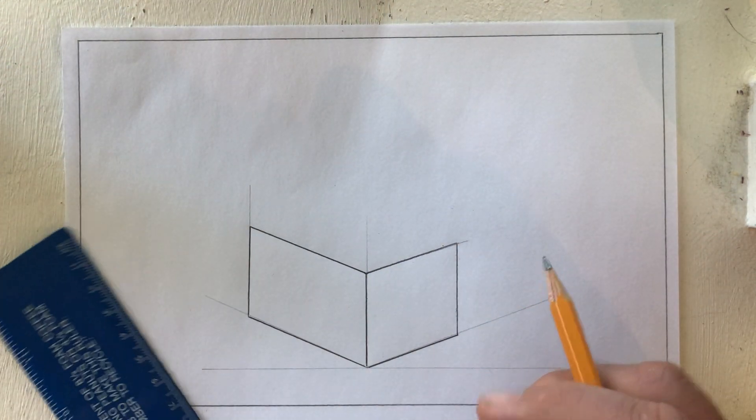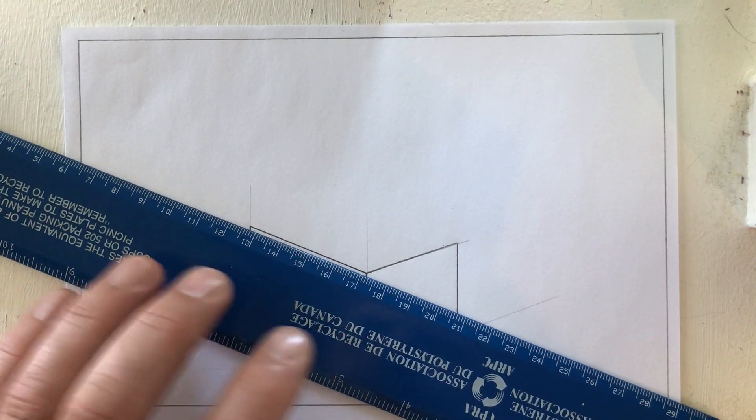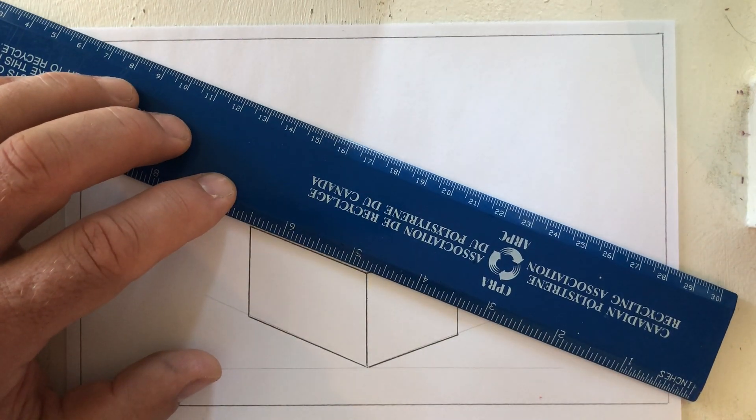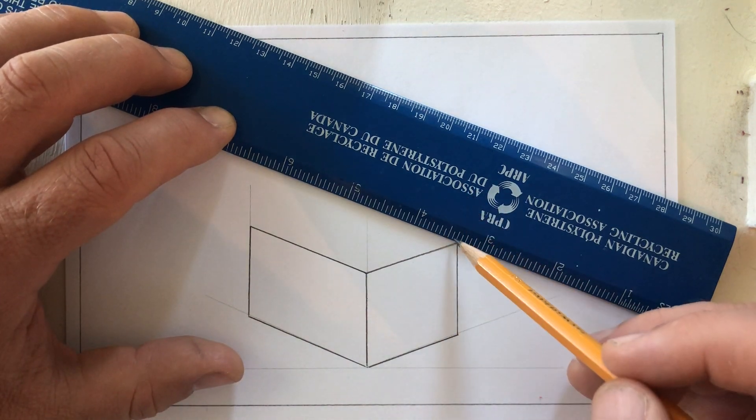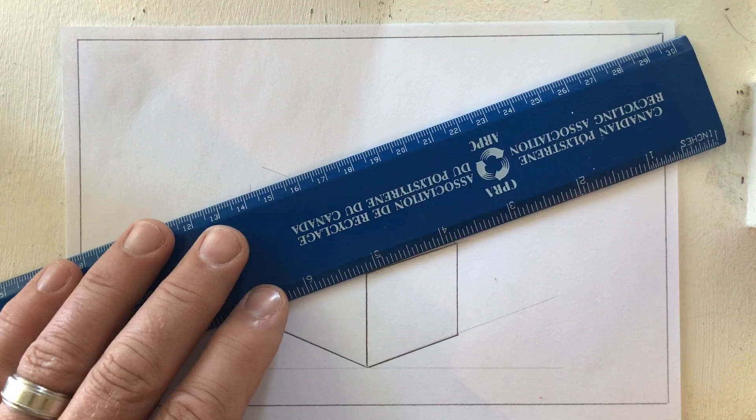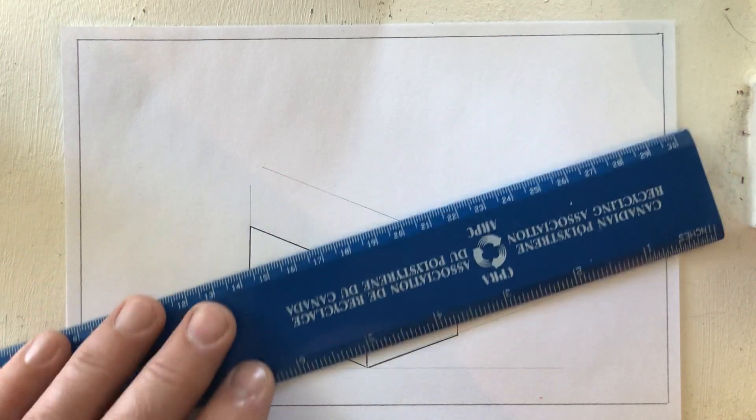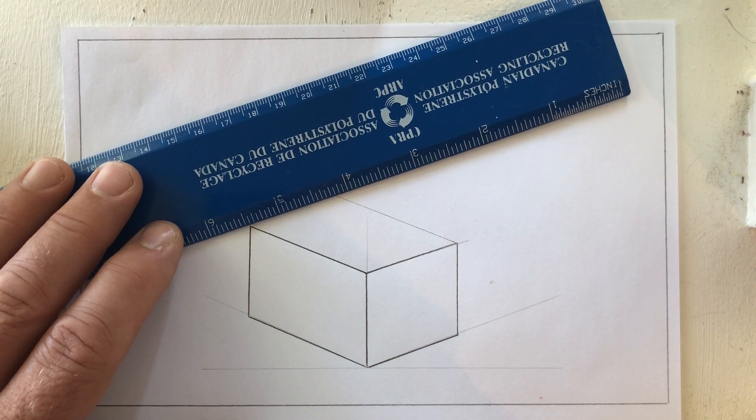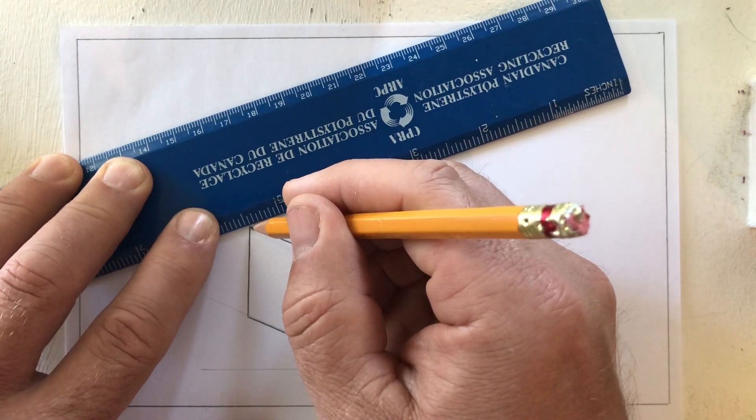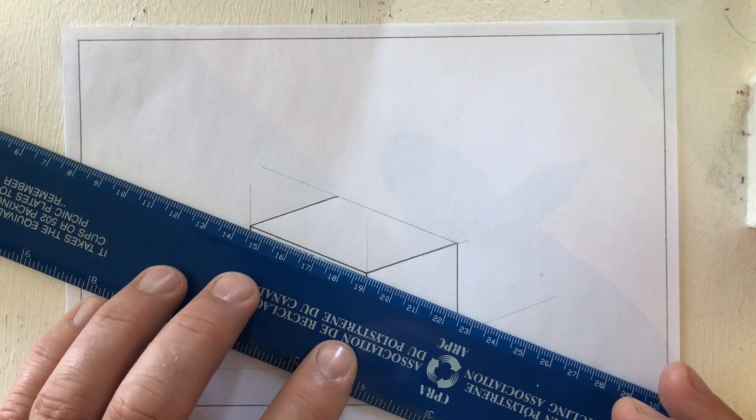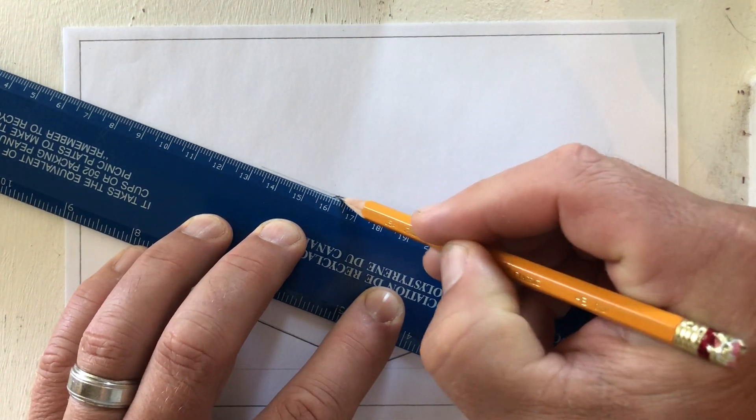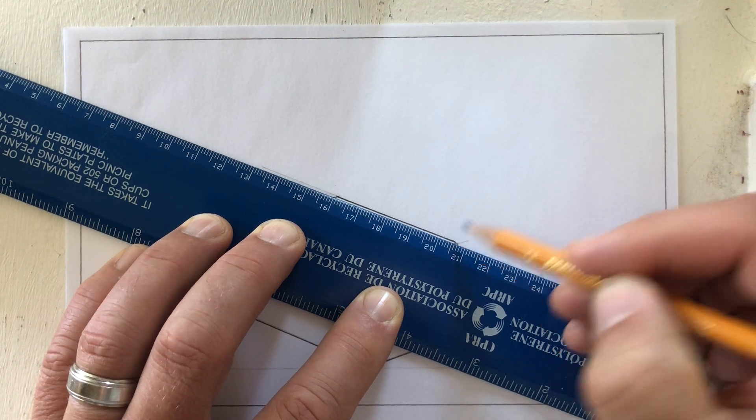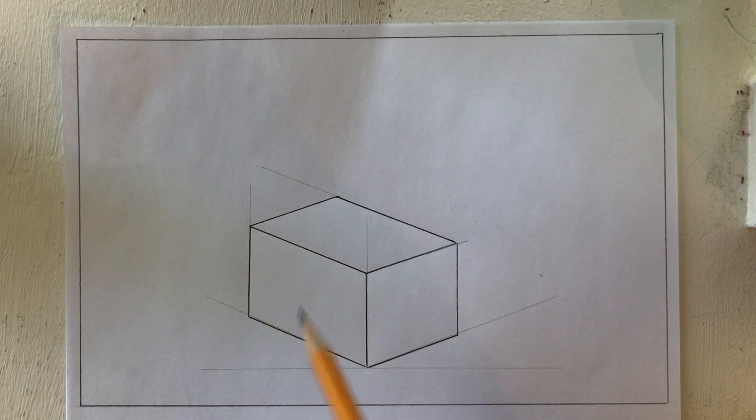And then my last step is to create the top. So for the top I will again keep my ruler on that angle right there. I'll go with a light guideline to start and I put my ruler on that angle right there. And notice that this angle is the same as this angle is the same as this angle. And this angle is the same as this one is the same as that one.